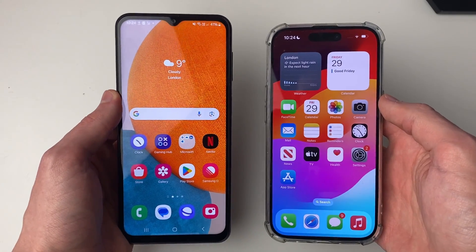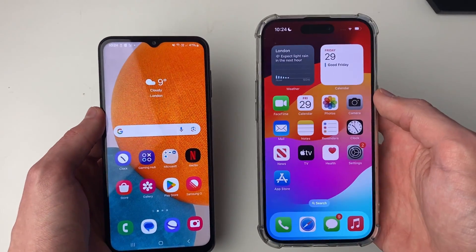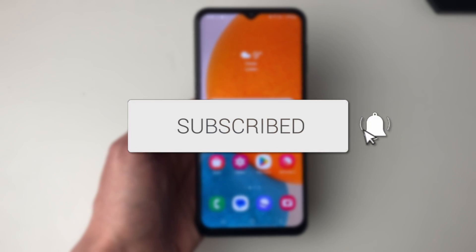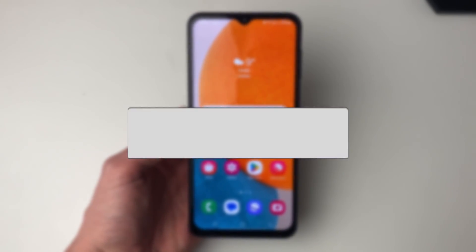We'll guide you through how to transfer contacts from your Android to your iPhone. If you find this guide useful then please consider subscribing and liking the video.